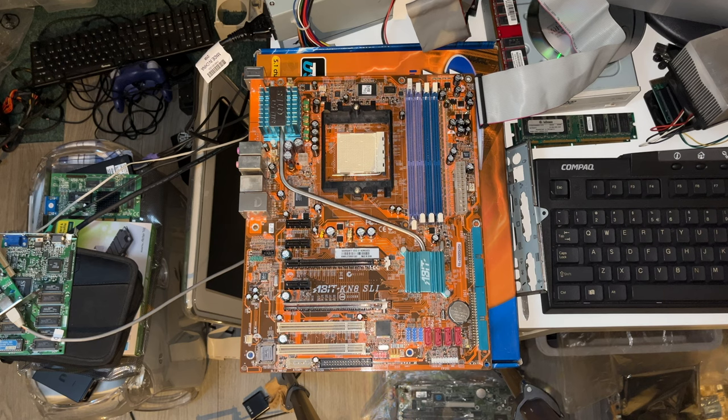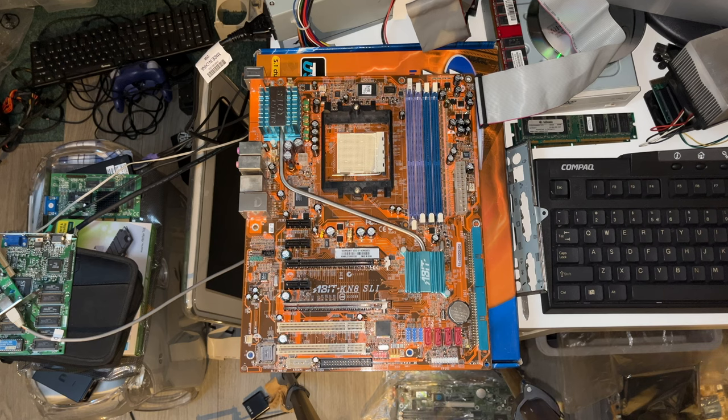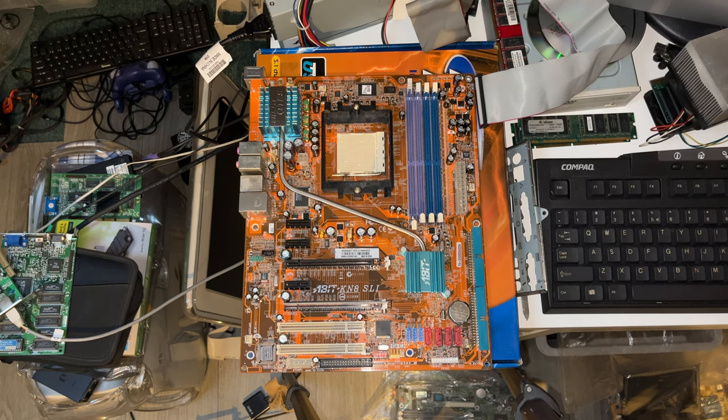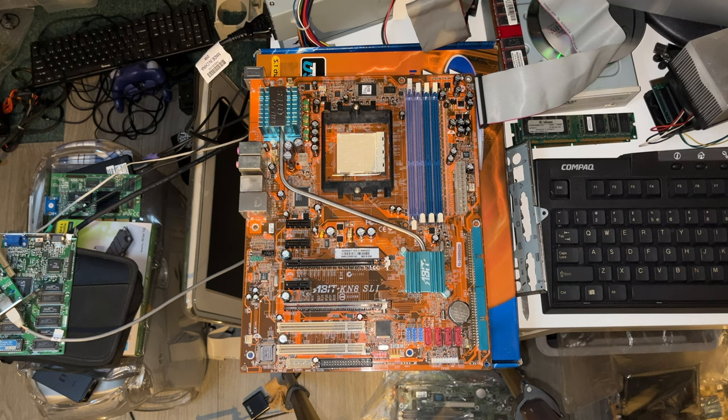Welcome to the third part of the Vintage Motherboard Hall series. In today's video, A-Bit KN8 SLI, Socket 939 SLI motherboard.